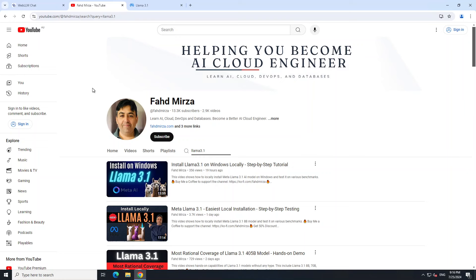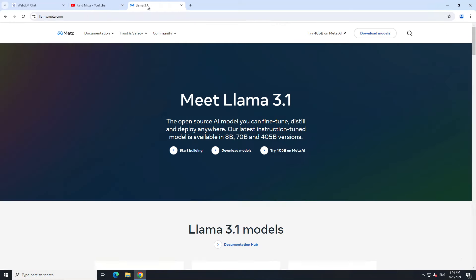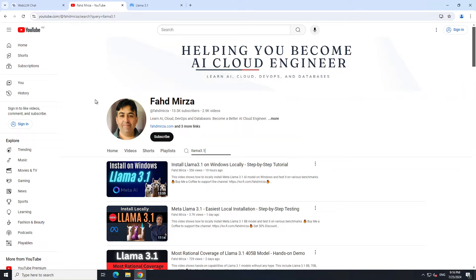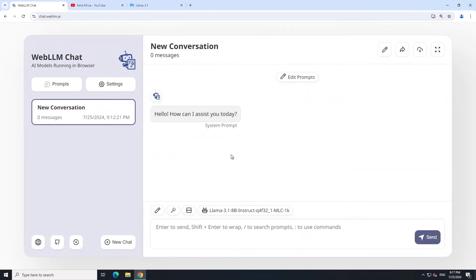I have already covered this Meta's Llama 3.1 on my channel. In the last two days I have done around 10 videos from every angle, from installation to fine-tuning, and to check out the capabilities of both full and quantized versions of this model. One of the questions which I have received most on the videos is how can people run it in their browser without any setup. It was a hard one, but thankfully this Web LLM has released this and now we can easily use it.